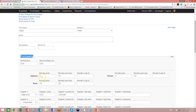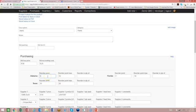I've set up a reorder point that's different for each of the different warehouse locations. So for example, Alabama has, if the stock drops below 5, then it should trigger a reorder point, and it should reorder up to a maximum of 15 units. Florida is set at 7 and get to 10, and Texas is set at 10 and get it to 20.